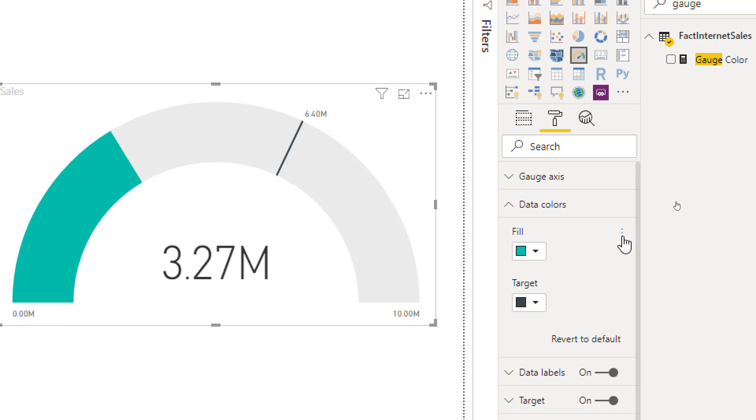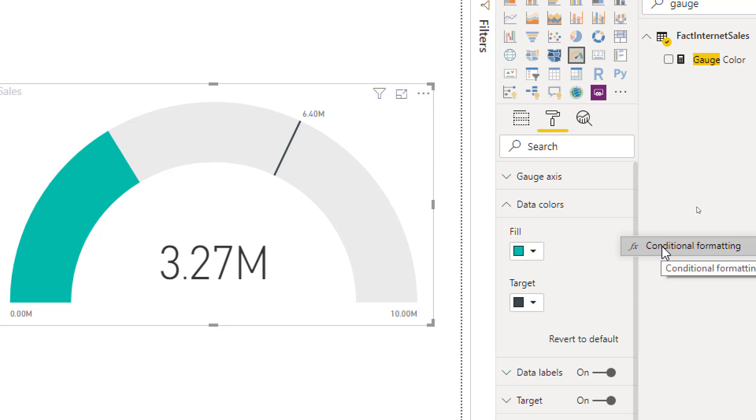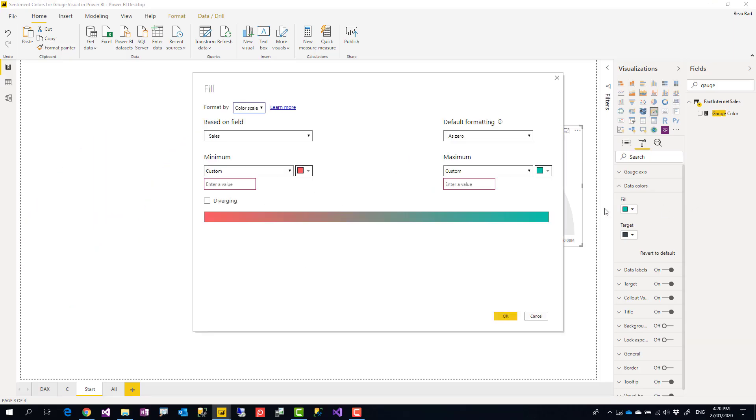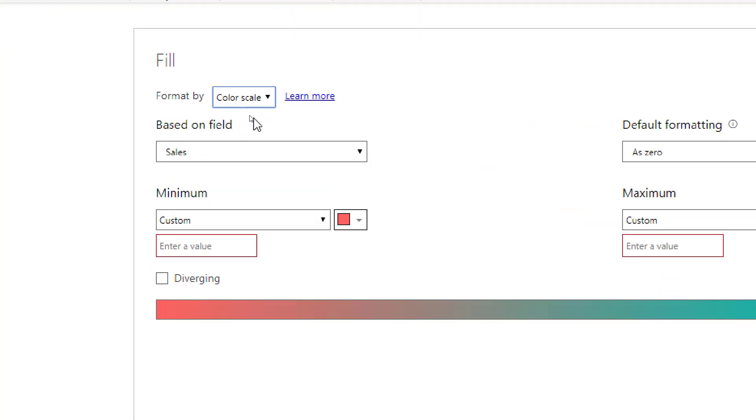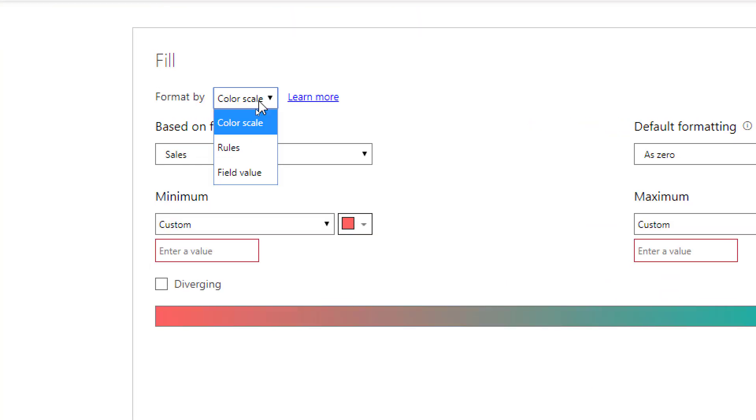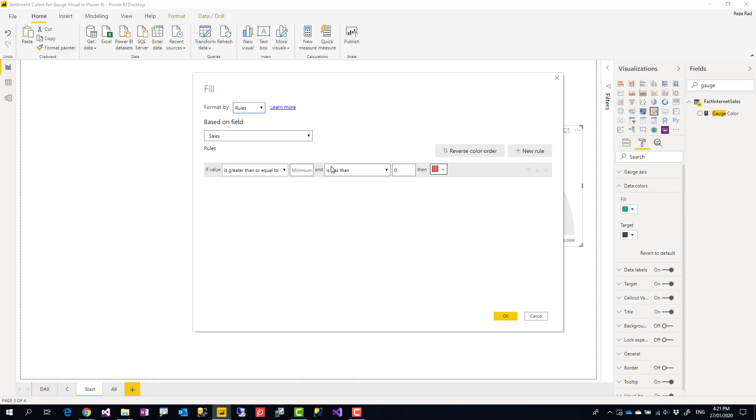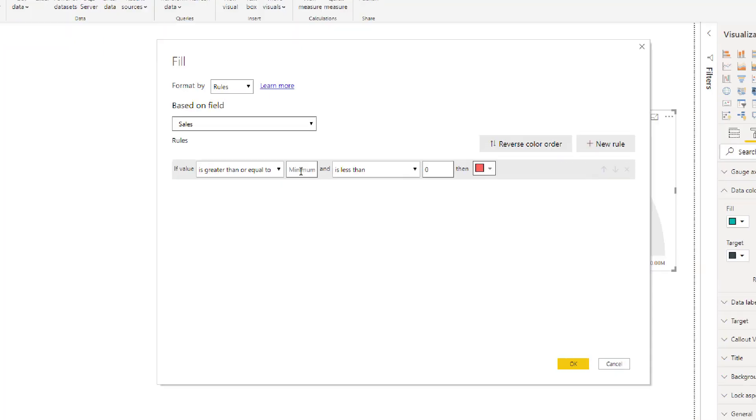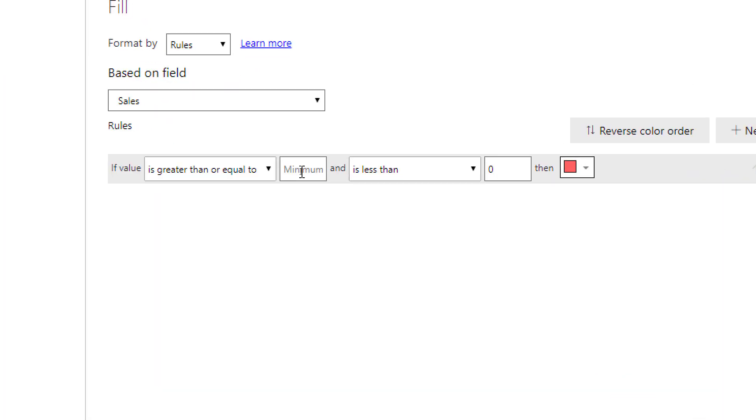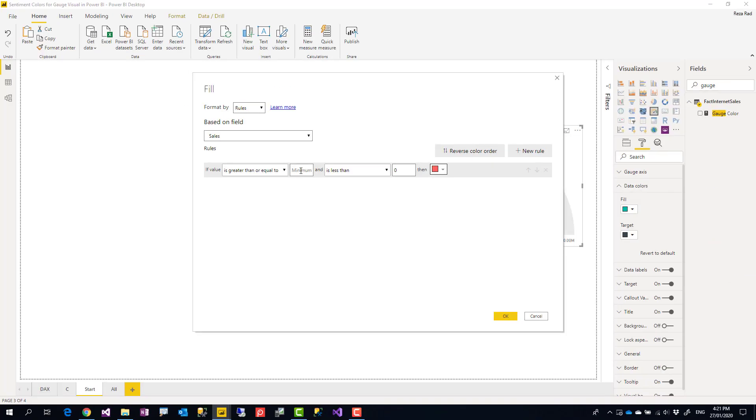Then it comes to the conditional formatting. Conditional formatting here is quite simple. You can change it from color scale to rules. Even with color scale you can configure it, but rules makes it really easier for sentiment configuration.